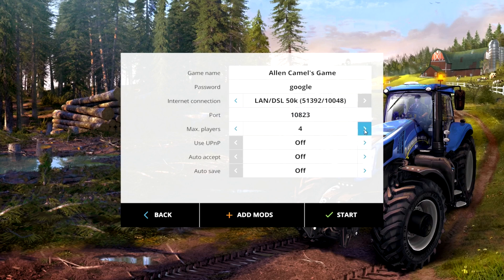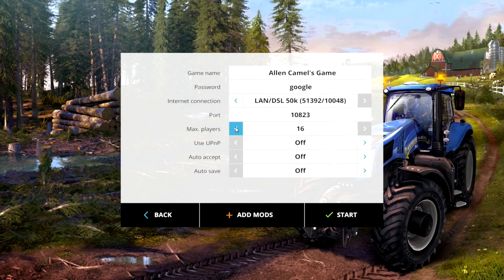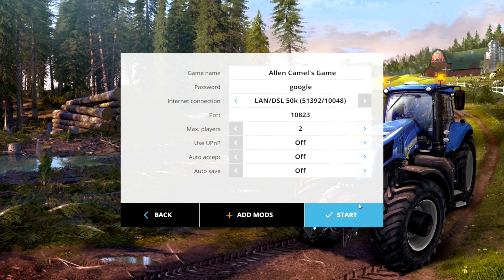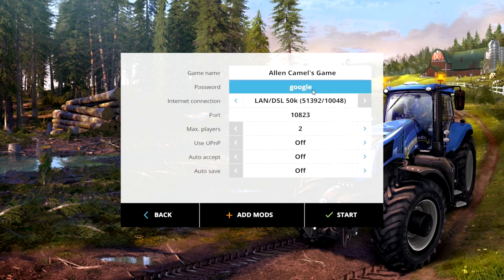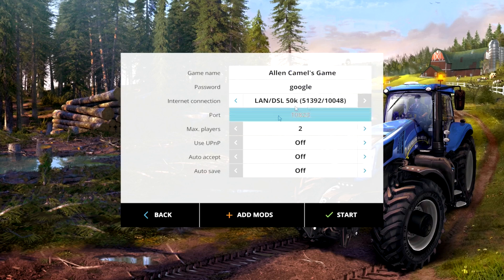Now the max players you can set that, I guess, as high as your bandwidth will allow. At 16, that's about as many as a dedicated server will hold, or you can do it all the way down to three or four. I would put a password on it because if you leave it running, people will jump on your game and mess with you.